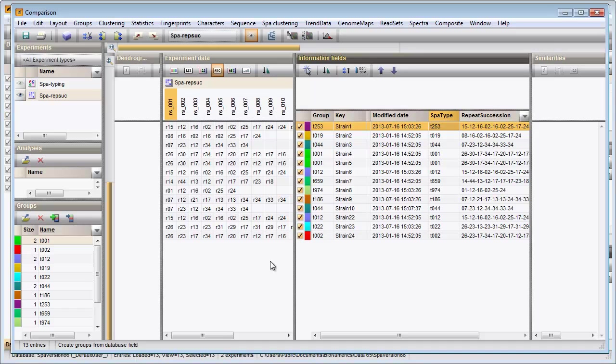To calculate the similarity between the strains, BioNumerics uses a special algorithm for the pairwise alignment of the spa repeats. The algorithm takes into account three mutation events: duplications, substitutions and indels.